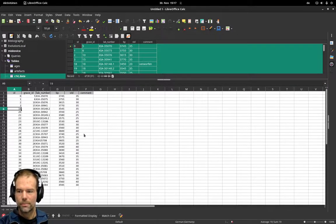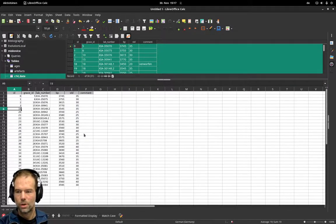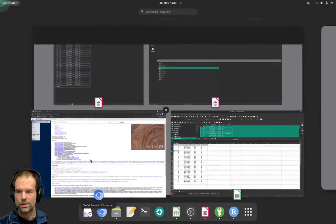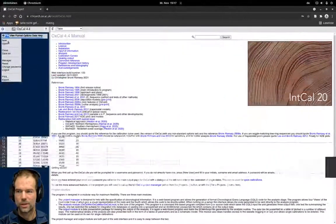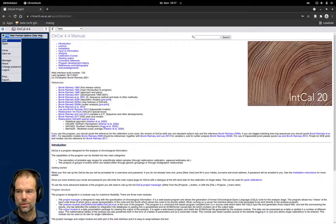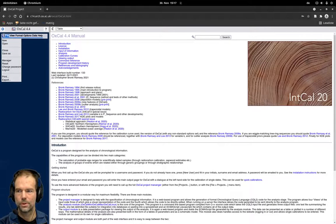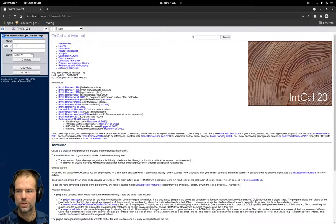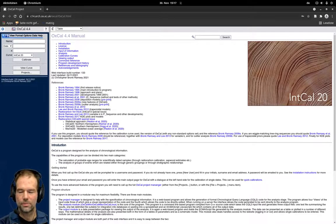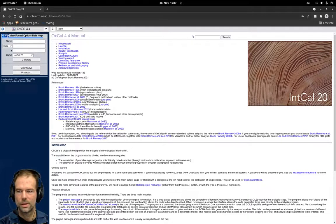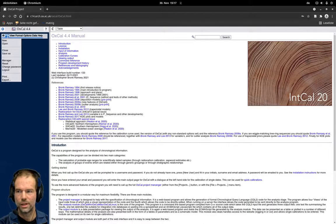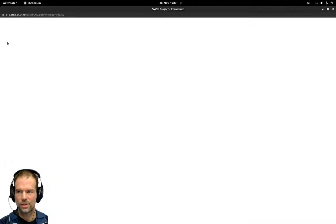Now to get them into OxCal you need to start a new project. Before we just used a simple calibration that comes directly at the frontend, but now to have more possibilities and add a lot of data at once you need to start a new project.